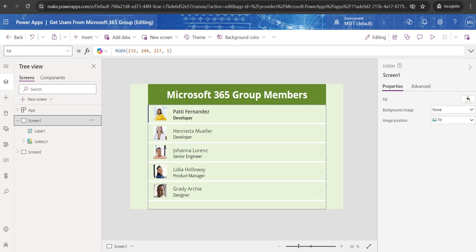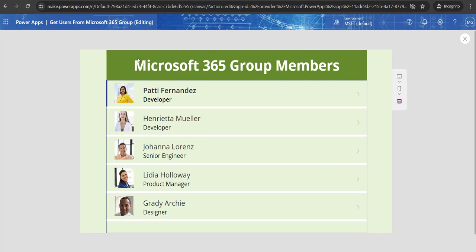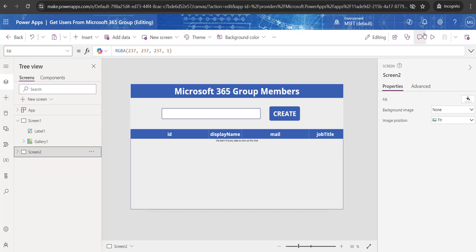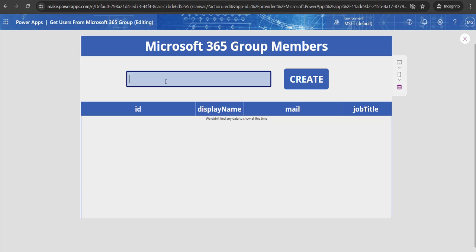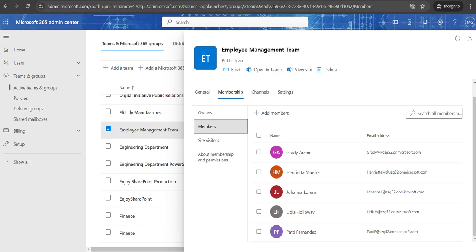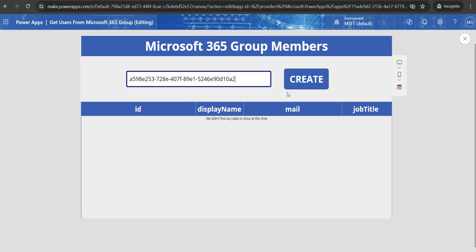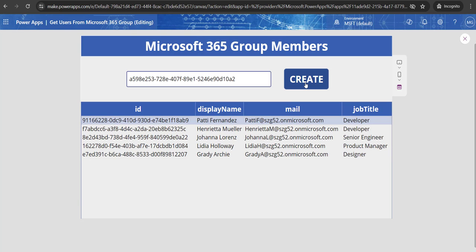Now I want to get all these members' information in Power Apps. Here I have created one demo — I'll preview it. You can see the five members retrieved from the particular Microsoft 365 group called Employee Management Team. In the second demo, there's a text input control where you provide a group ID. Once you provide the group ID and click the Create button, you can see all the user information retrieved from the Microsoft 365 account — all the group members of the Employee Management Team.